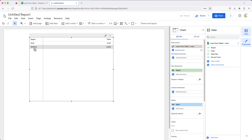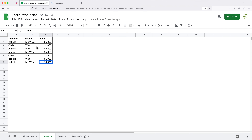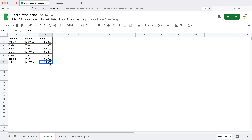If I switch that sales rep and click on it to switch it to region column, then our dimension in rows is region. You can see now it lists different regions — West and Midwest — and shows how much the total is for each. If we look at Midwest, it says 16,800, which is basically if we take this plus this plus this in the spreadsheet, we get that particular amount.